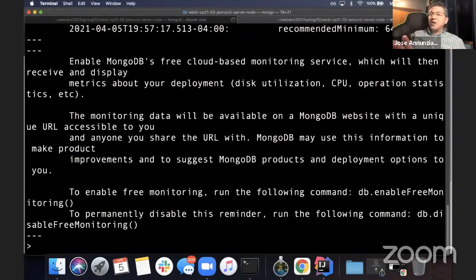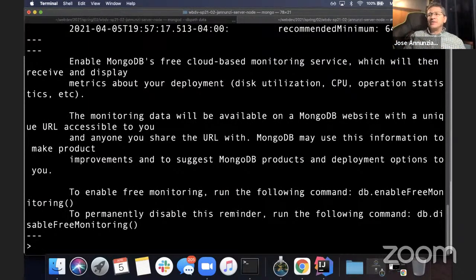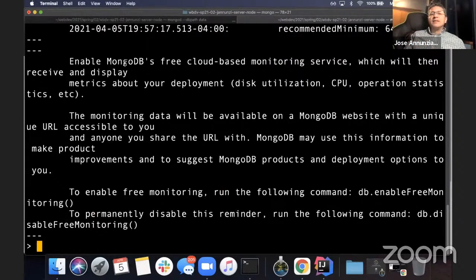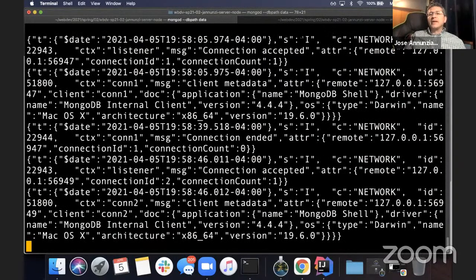You can install Mongo to run as a service so that it's always running — if you shut off your machine and bring it back on, it's running again. That's fine if you're going to be using Mongo consistently for months at a time for your regular development. Because we're just using it for a couple of weeks, I'm showing you how to start the server fresh and then connect to it. So every time you need to work with it, you'll need to restart your server in that directory where that data directory is.